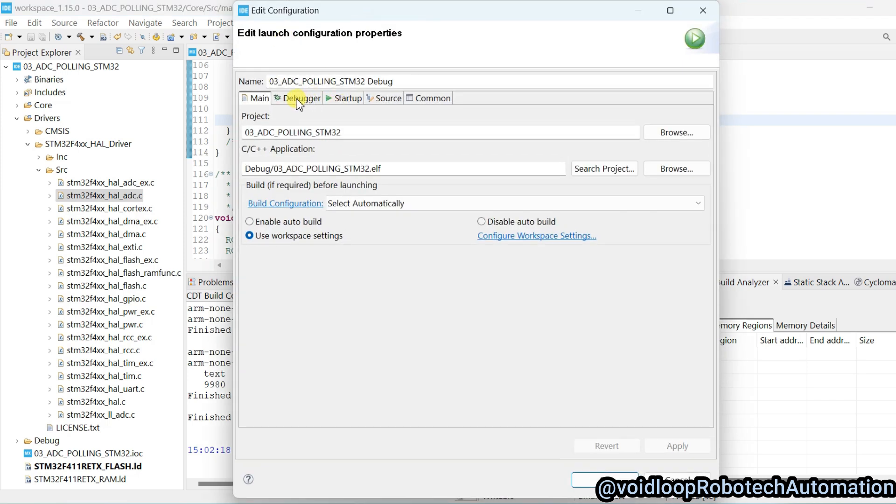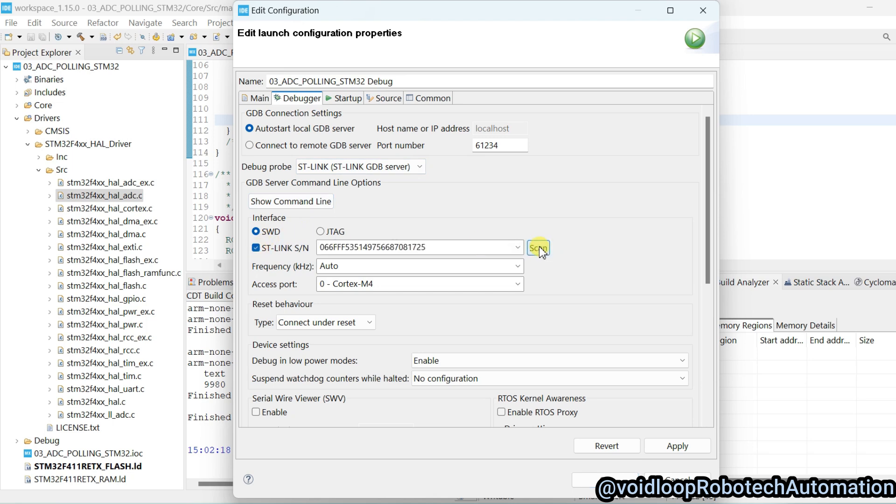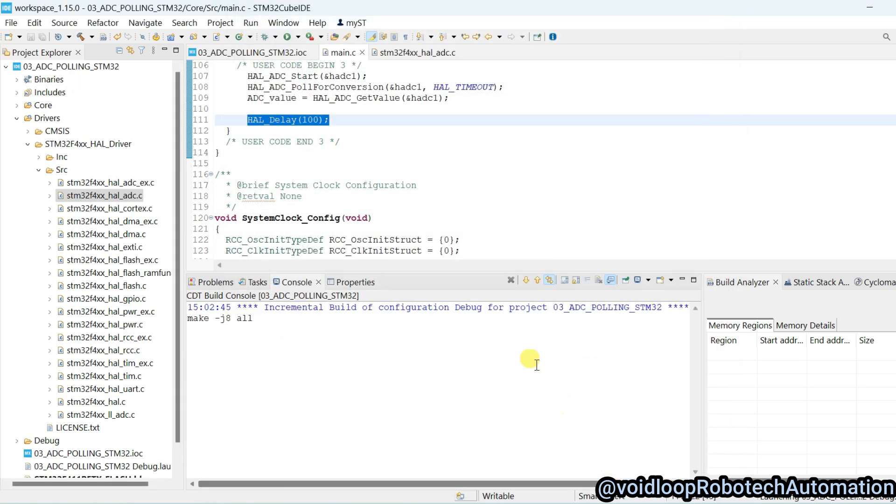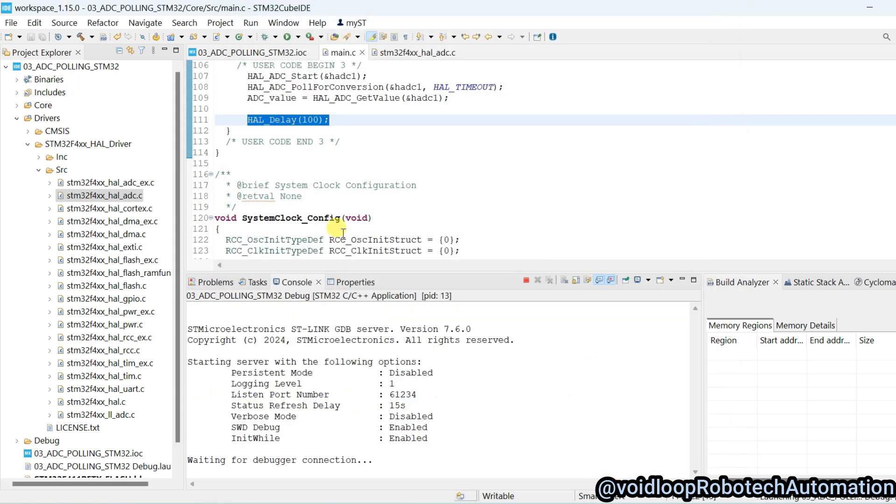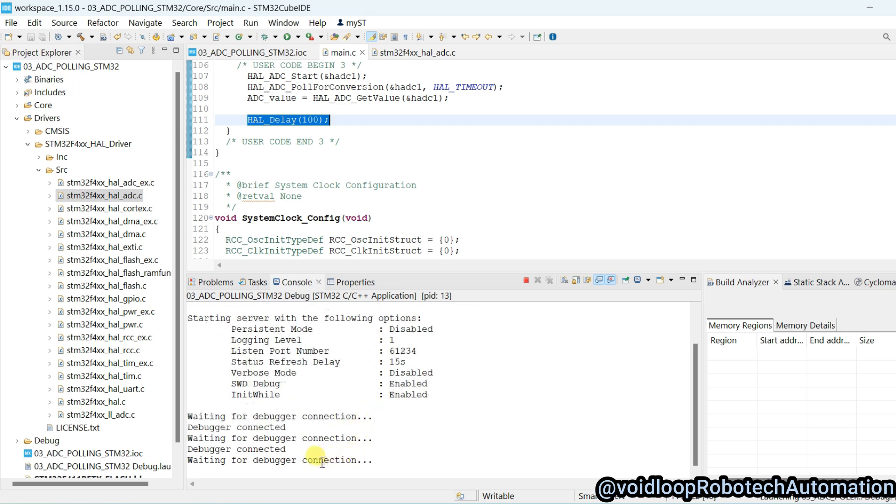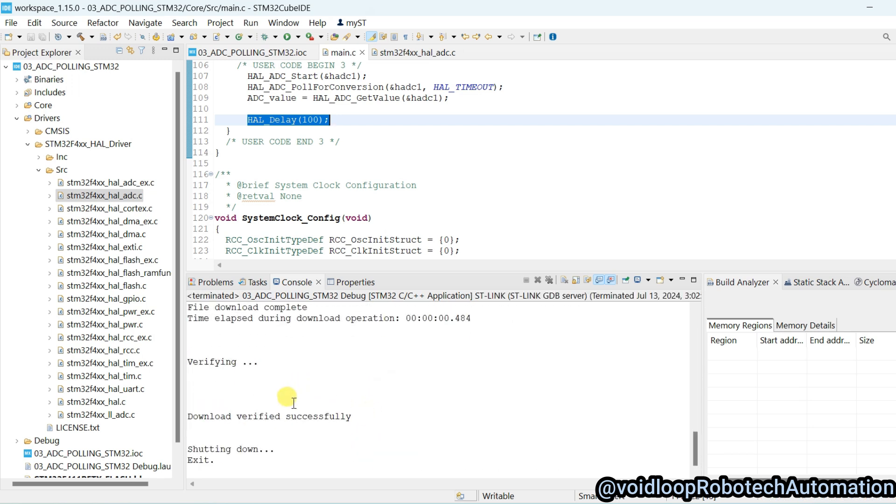Click on debugger and go to ST-Link and scan the debugger. Now apply and okay. Waiting for debugger connection. Now it is writing the code, download verified successfully.